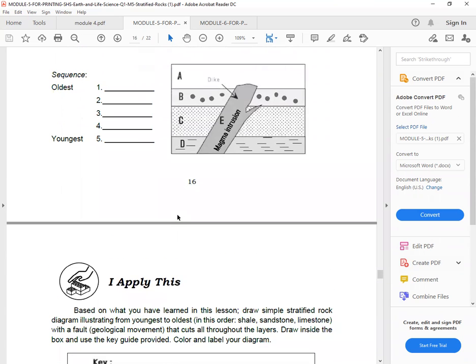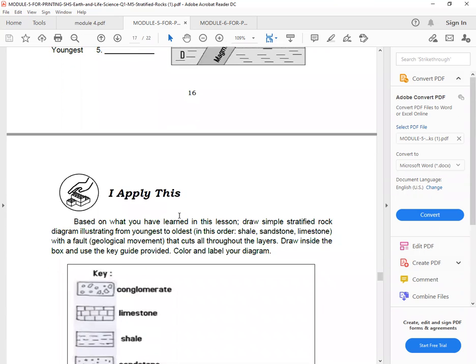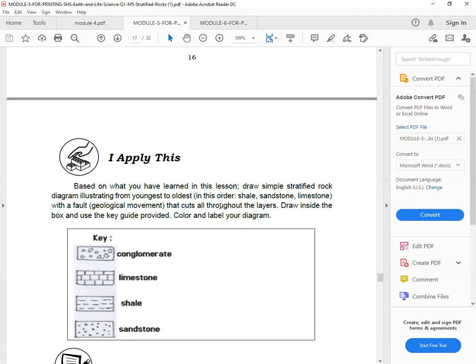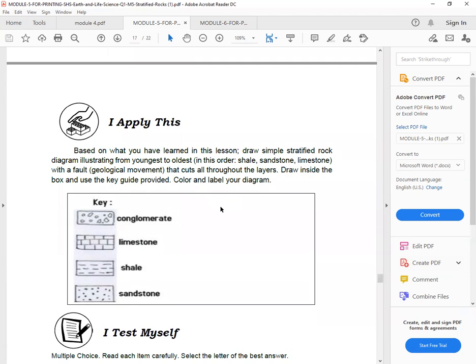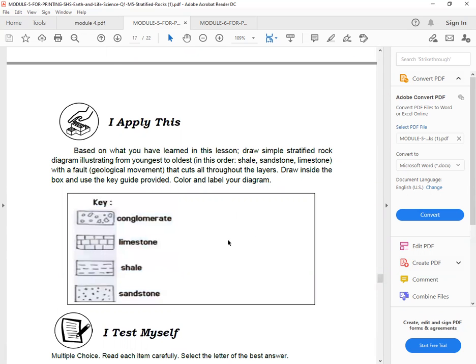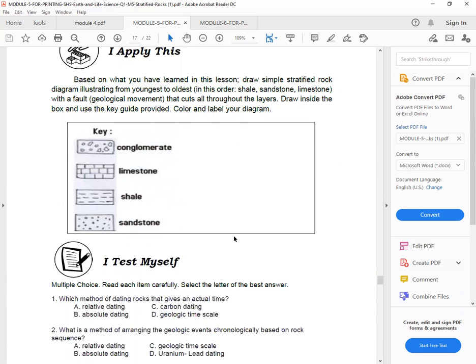You check. Okay, next. I apply this. So based on what you have learned in this lesson, draw a simple stratified rock diagram from youngest to oldest in this order. Shale, sandstone, limestone. With a fault as your geological movement that cuts all through the layers. Draw inside the box and use the key provided. Sorry. The key. Conglomerate, limestone, shale, sandstone. So simply draw.